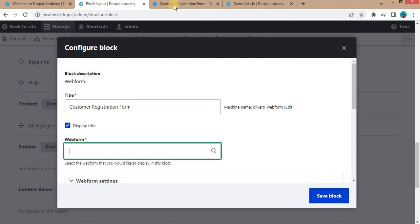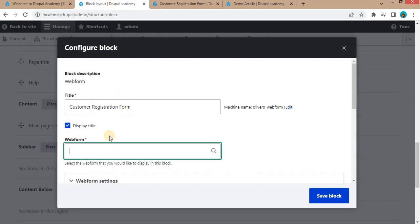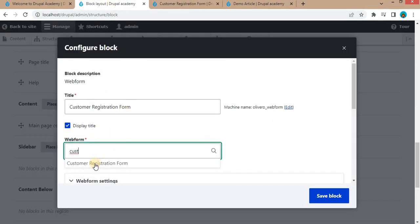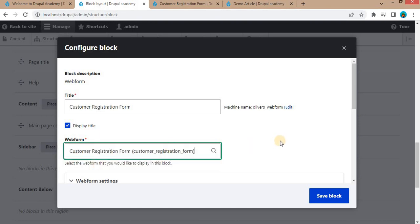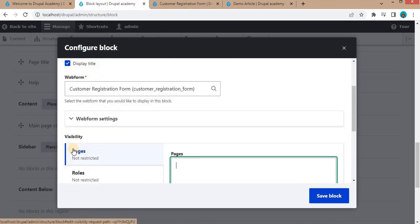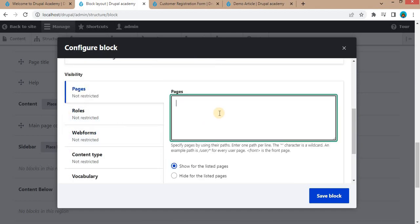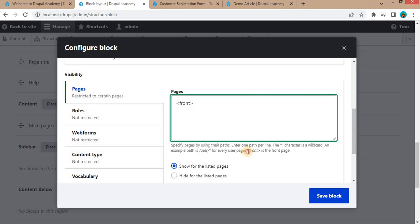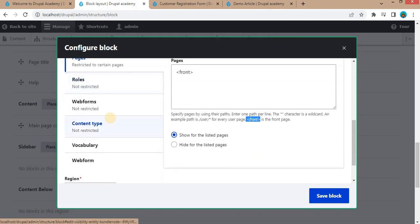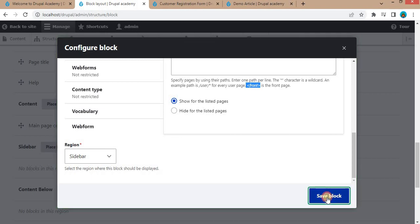Our webform name is customer registration form. Search for that customer registration form. Select here. In the visibility settings, inside the pages, you can mention on which page you want to display the form. Right now, we will display this form on the front page, so add this front as mentioned here. And our region is the sidebar region. Click on save block button.